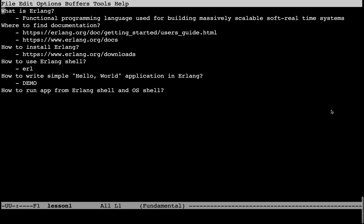What is Erlang? Erlang is functional programming language used for building massively scalable soft real-time systems. It has some very nice properties for building such systems, which we'll be discussing over the course of this tutorial.